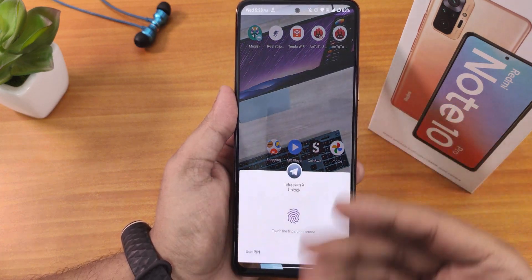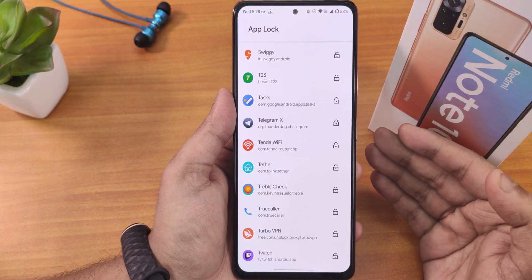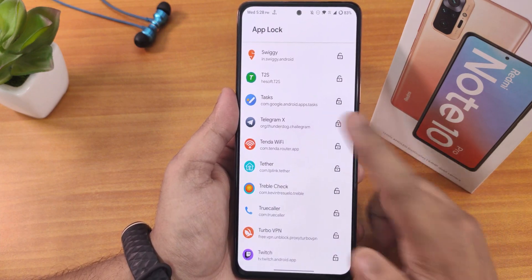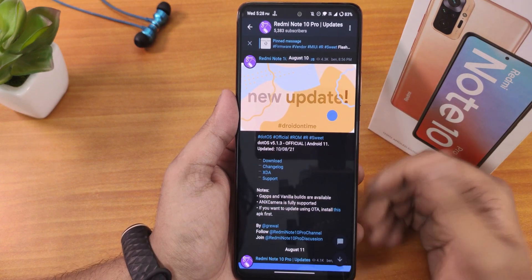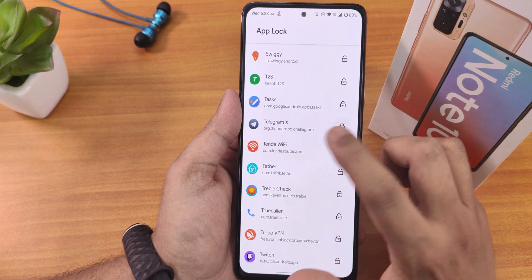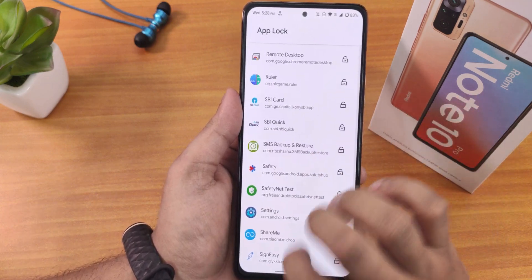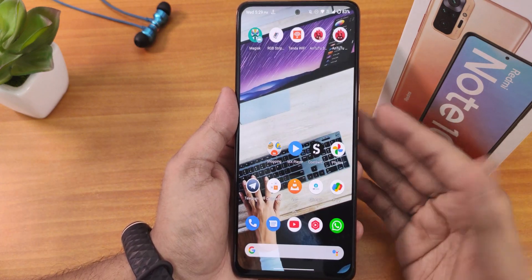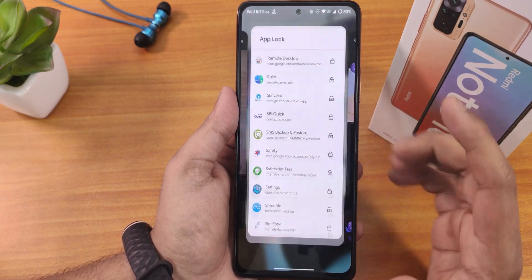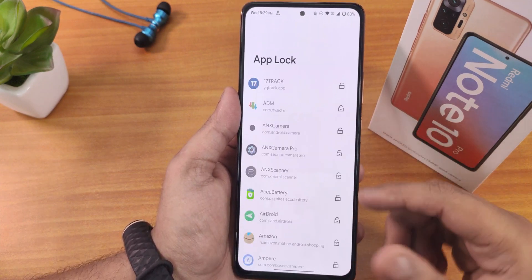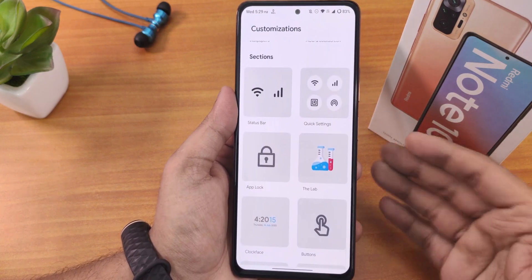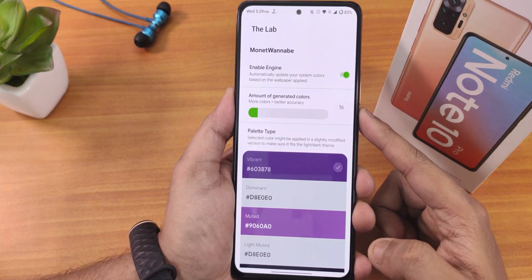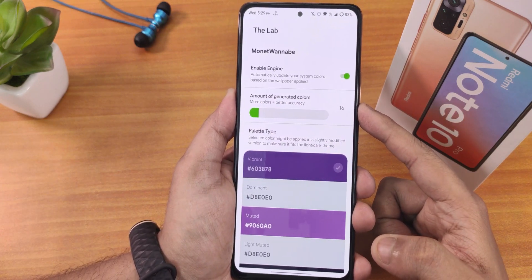Another issue: if you hand your phone to someone when it's already unlocked, they can simply go into the app lock section and unlock a particular app without any security PIN, pattern, or fingerprint authentication. So yeah, this is a weird thing — the app lock is very easily accessible and does not ask for any kind of authentication to lock or unlock an app. From the lab you can disable this option if you don't want it.